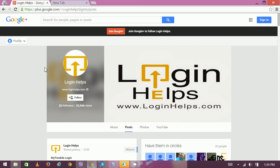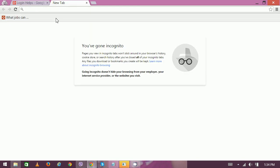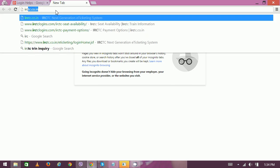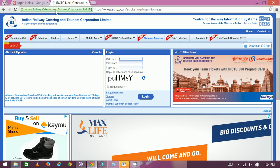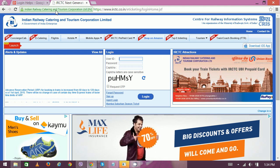An IRCTC e-ticket is equivalent to the paper ticket provided from the ticket counter on Indian Railways. To get started, go to the official website — open your web browser, open a new tab, and type IRCTC.co.in.